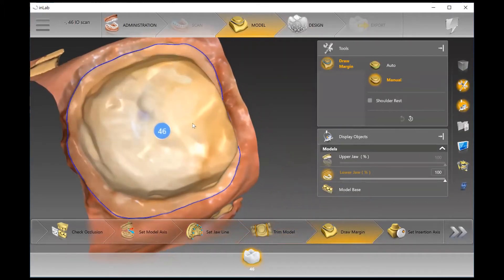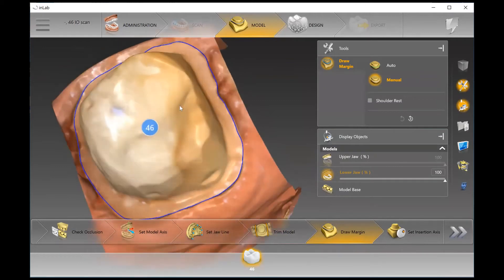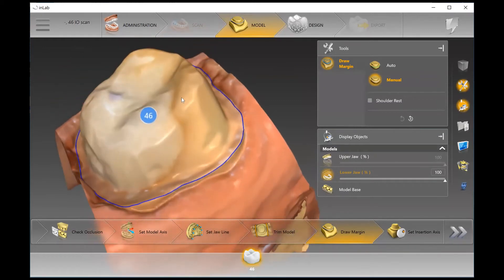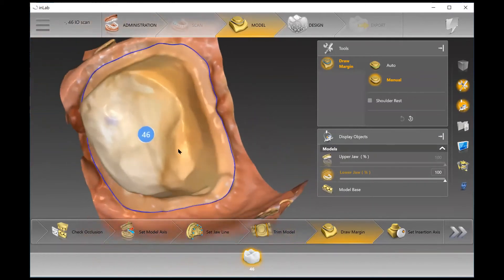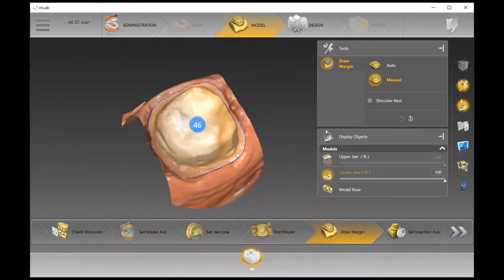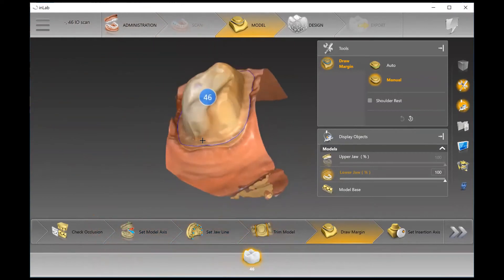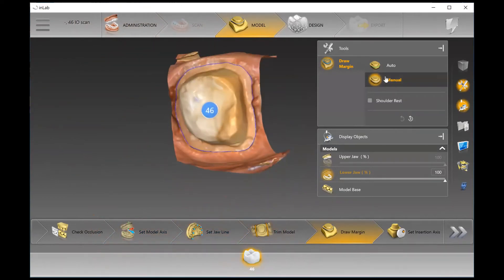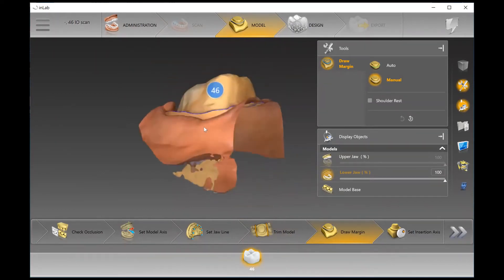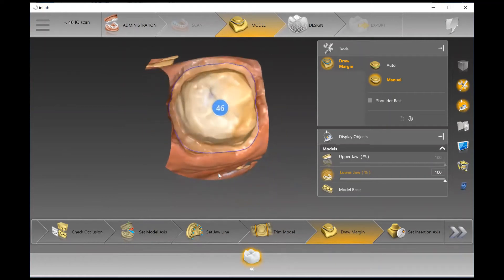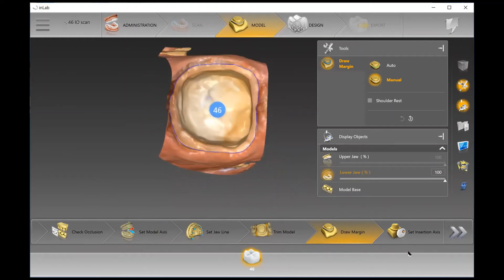When we're marking our margins, the software does try to find the margin for you. Also, when it's an intraoral scan, the doctor can mark the margin on their side of the software — which is what we're seeing here. If you need to adjust anything, you can. However, if you want to keep it exactly where the doctor marked their margin, you don't have to do anything in this step.